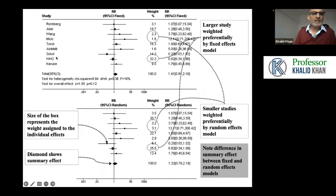Another question: can we use SPSS for meta-analysis? Yes, SPSS can be used for meta-analysis.